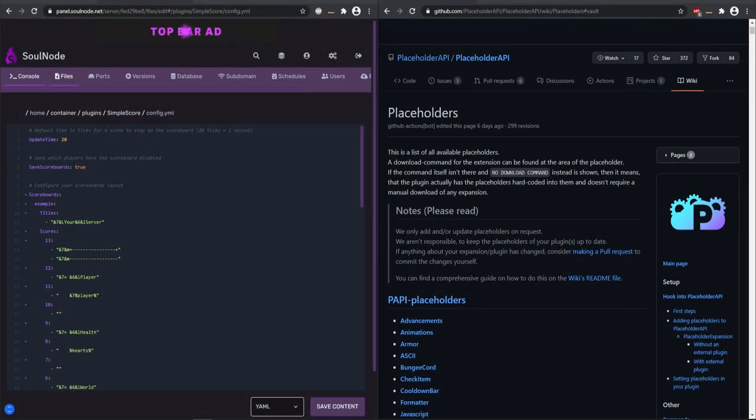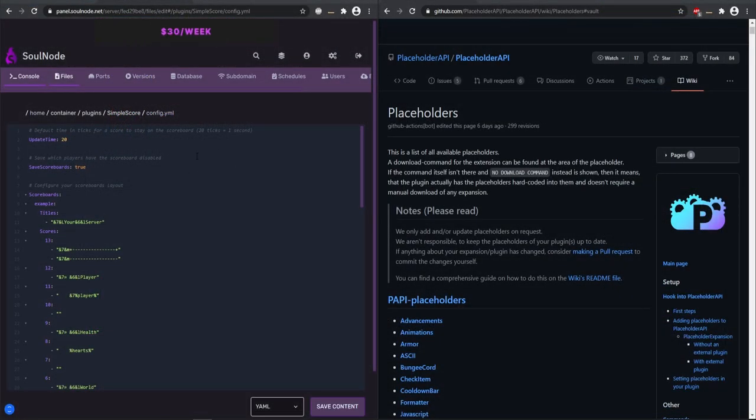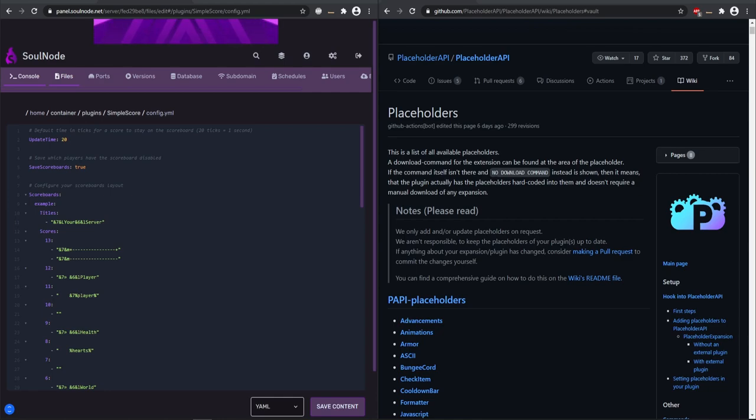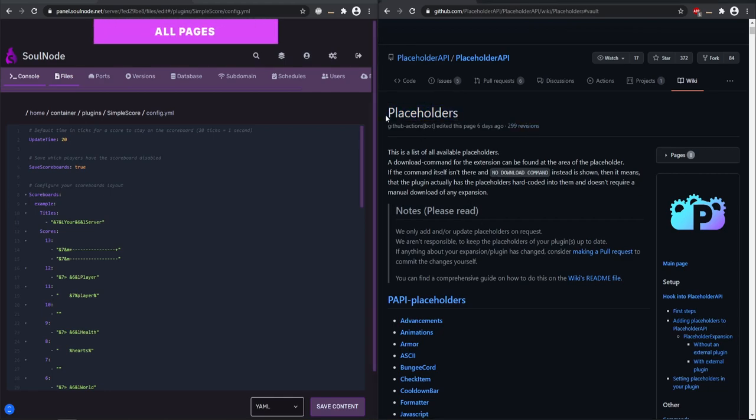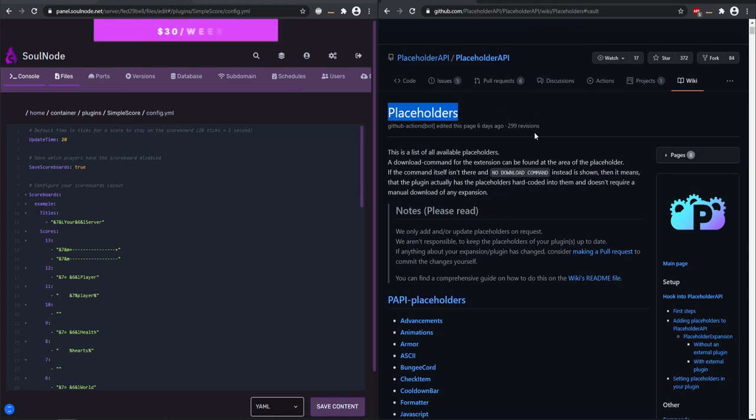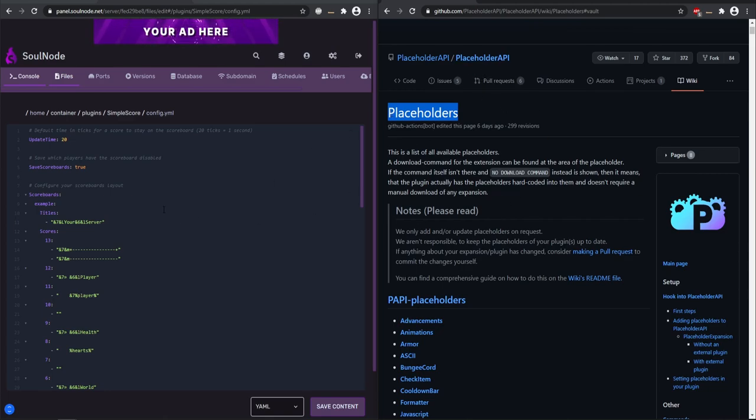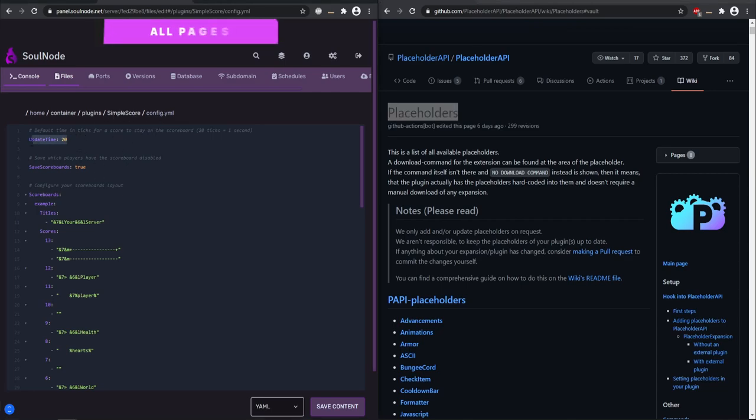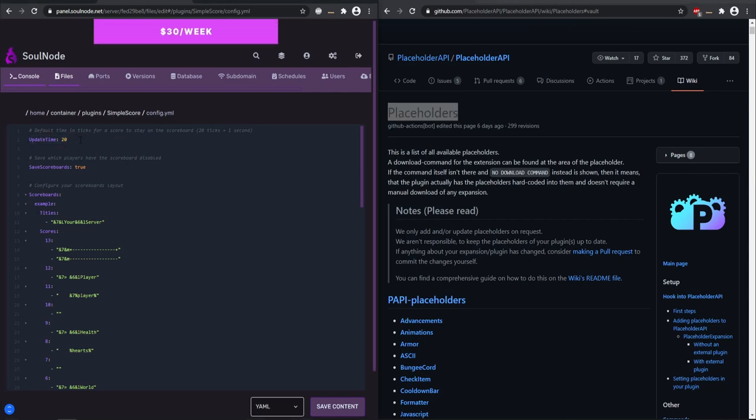Starting in our configurations, this is your simple scoreboard config. I'm going to be using placeholder API. You do need this placeholder API plugin installed in order to hook in with this. So make sure you have those installed as well. So in our config, you can see your update time. So 20 ticks equals one second. That's pretty much what you want it to be.